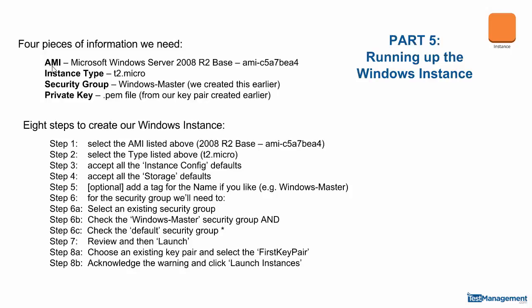The first is the AMI, the Amazon machine image, and we're going to use a Windows Server 2008 R2 base. We need the instance type, which dictates the hardware and the configuration, which will be a T2 micro. We need to link our security group, which will be the Windows master security group we've already created. And we need to use the private key, the .pem file that we just downloaded in the previous module.